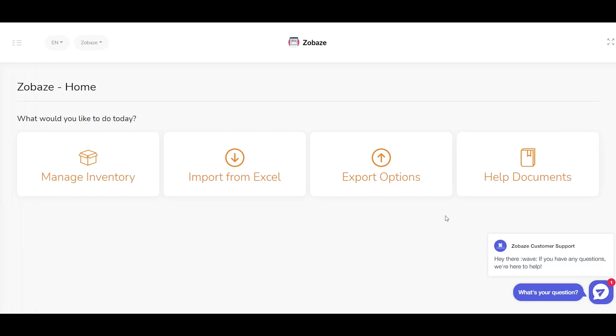You can log into the web back office using any one of the ways. Thank you so much for watching this video and I hope to see you soon. Bye bye!